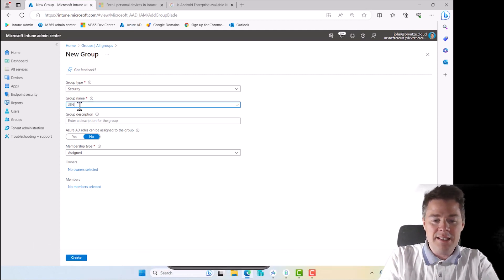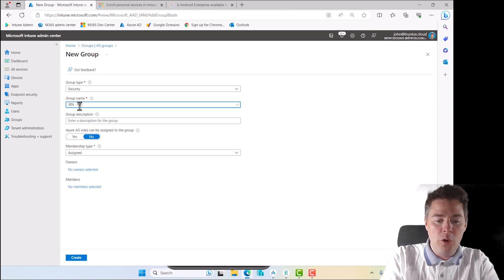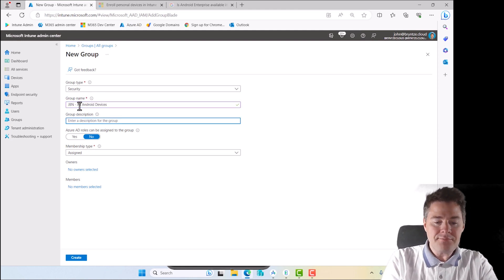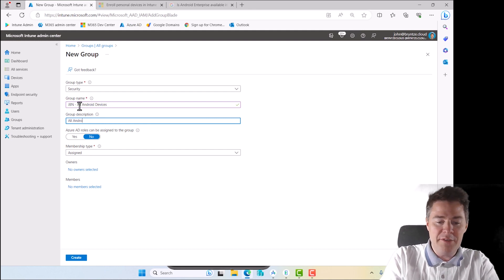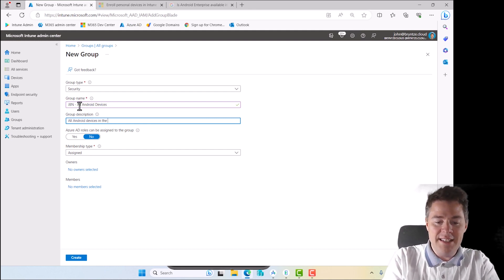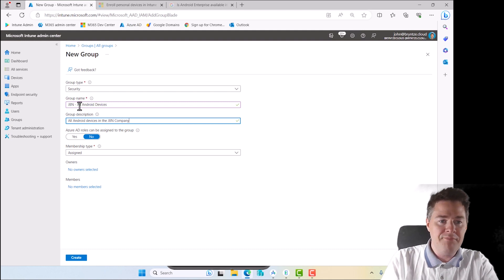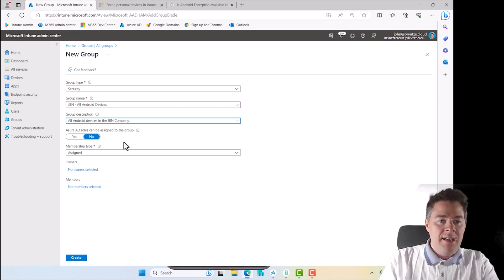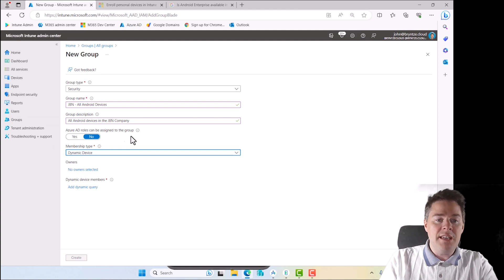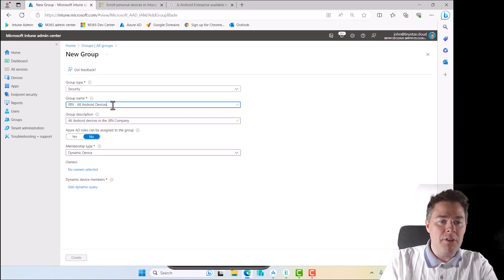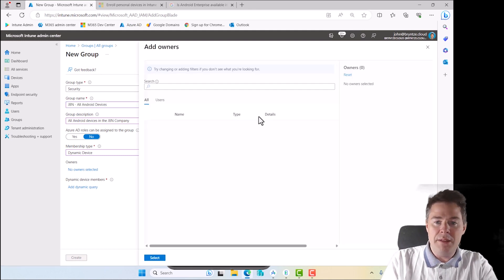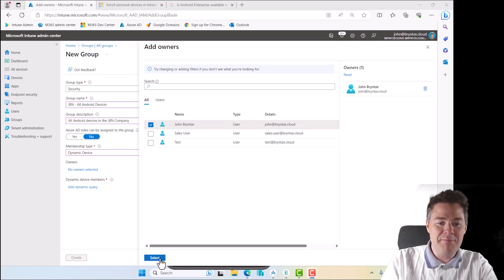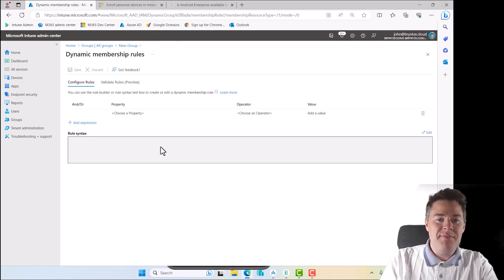Let's call this one GBN all Android devices. And all Android devices in the GBN company. And membership is going to be dynamic device. So it's going to look if it's an Android who is enrolled, it will become automatically member of this group. Owner, that's going to be me of all million workers in my company here.